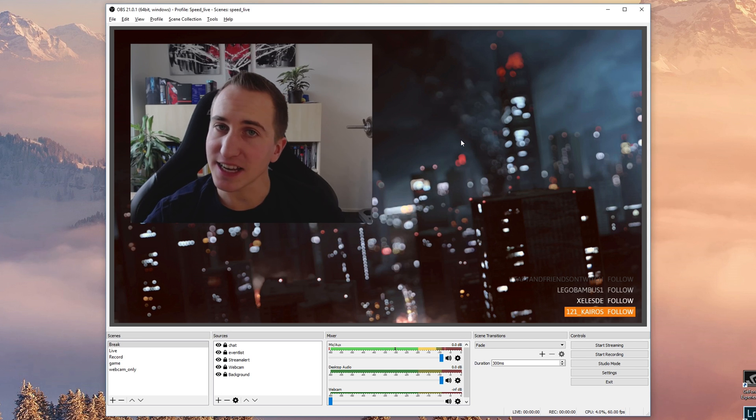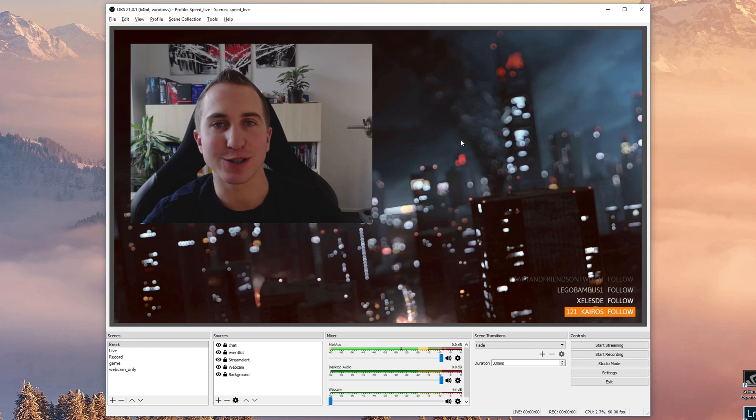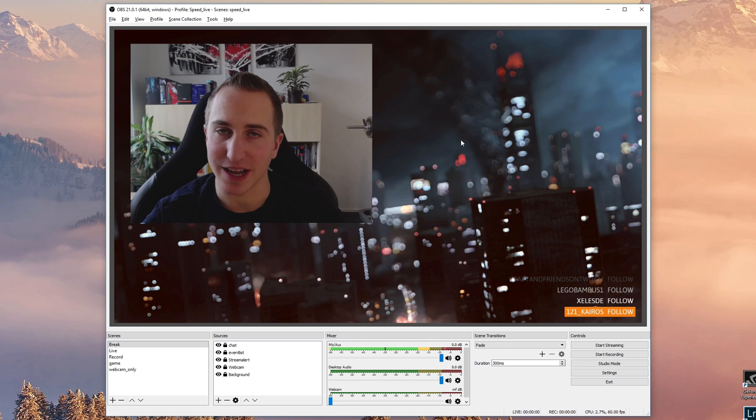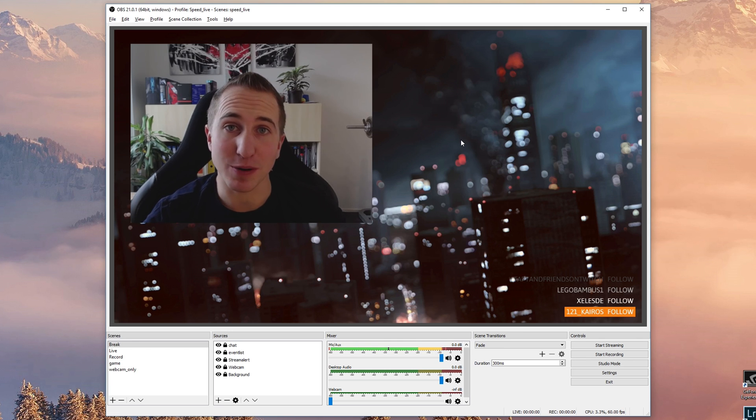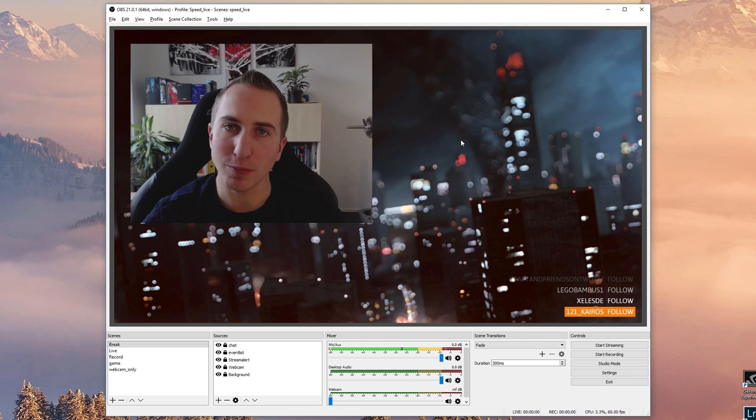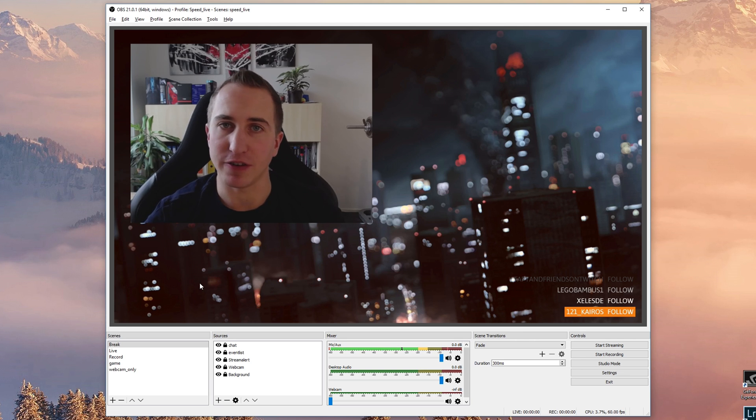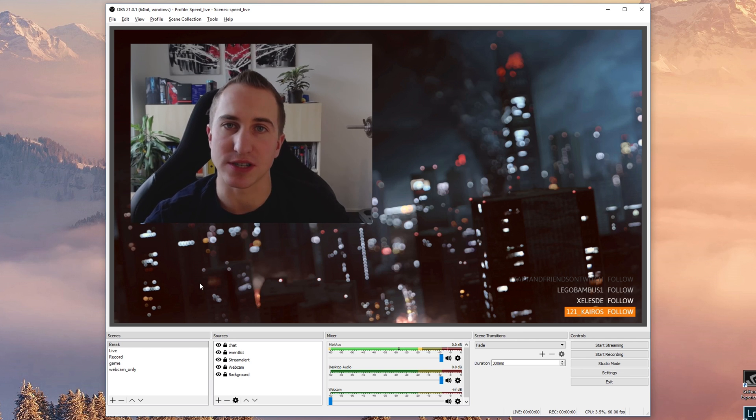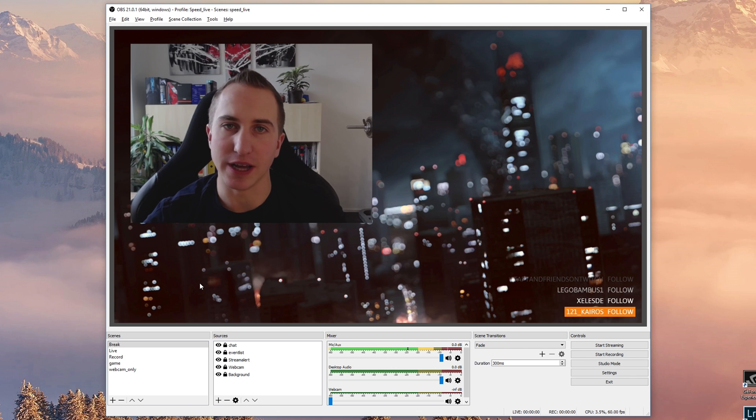Then in a second video I'd like to talk about what probably most of you are interested in, which is how to actually find the best possible bit rates depending on your upload speed. Then in a third video we're going to talk about all the specialized sources: how to set up an overlay and how to set up a follow alert.